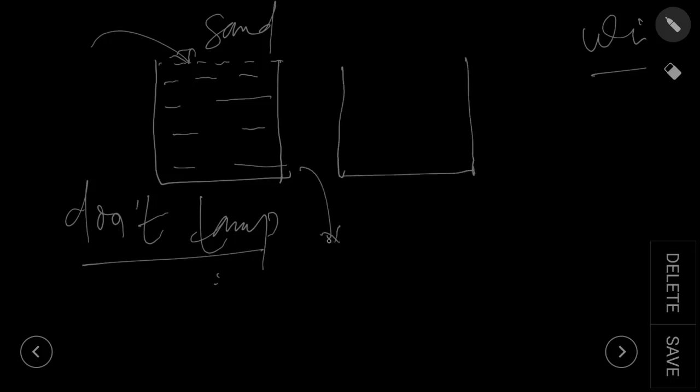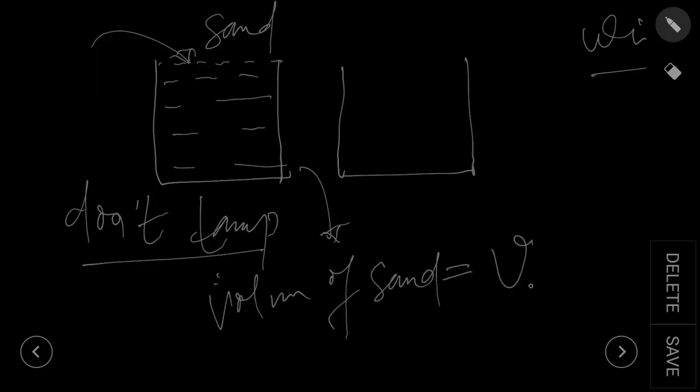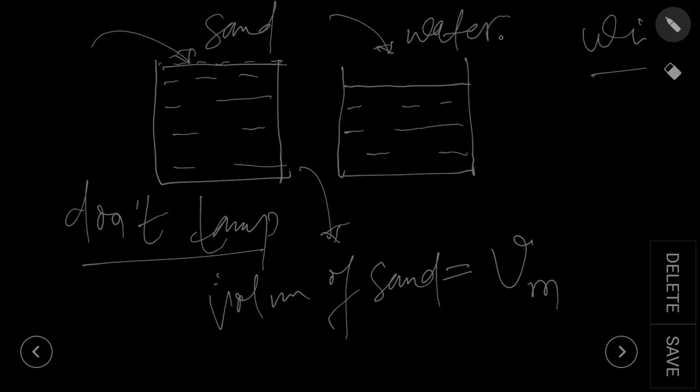And then you have the volume of sand. Let's say the moist volume. This is this one, okay. So what you do is then add water and saturate it.